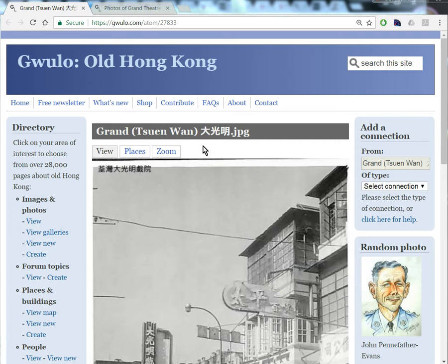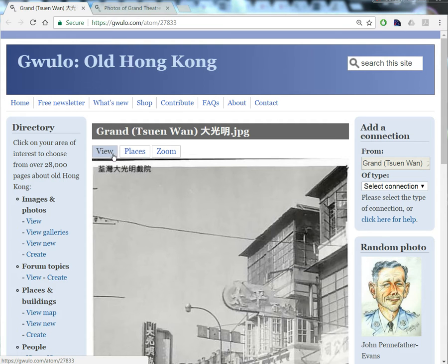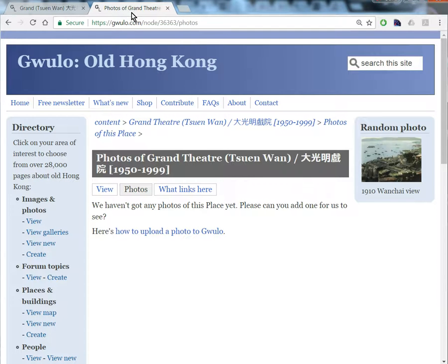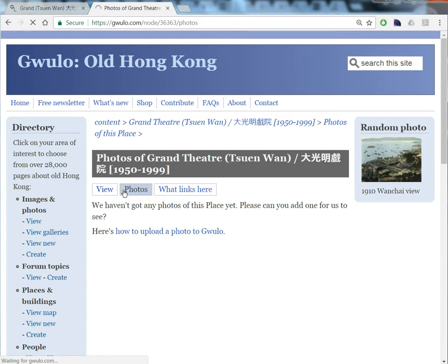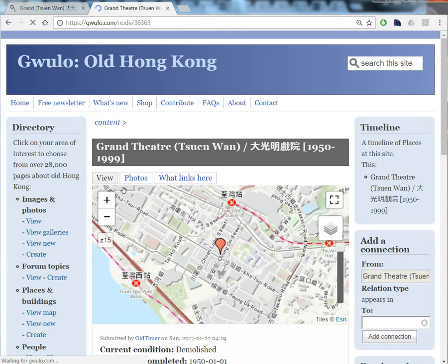Here's a photo of the Grand Theatre in Chinois, and it's one we didn't upload, so we don't have the option to edit. And here's the page for the place. We can see we don't have any photos yet, but we do have a location and some dates.